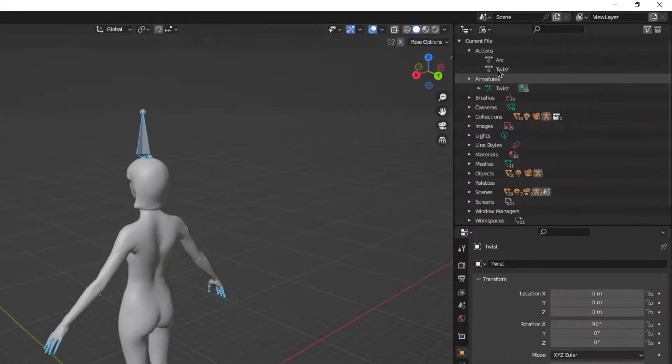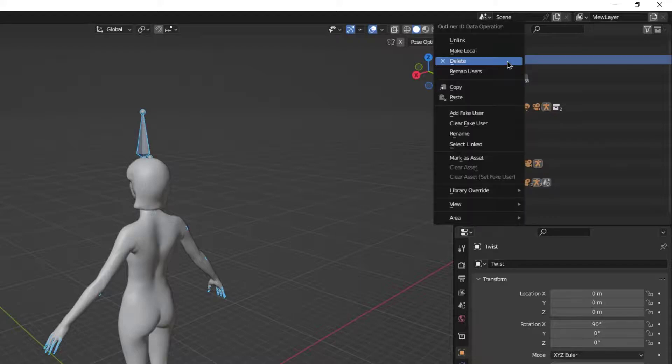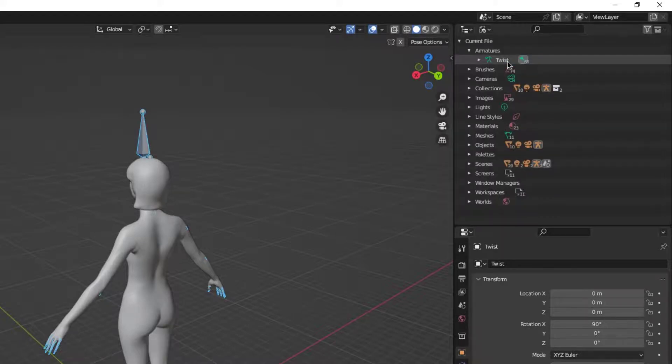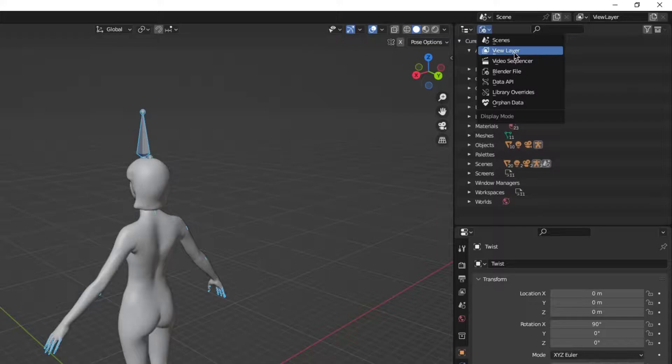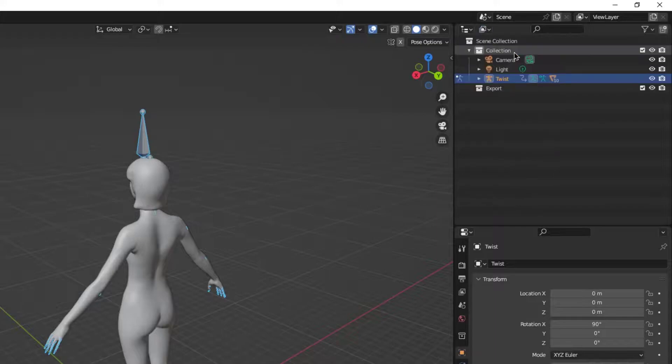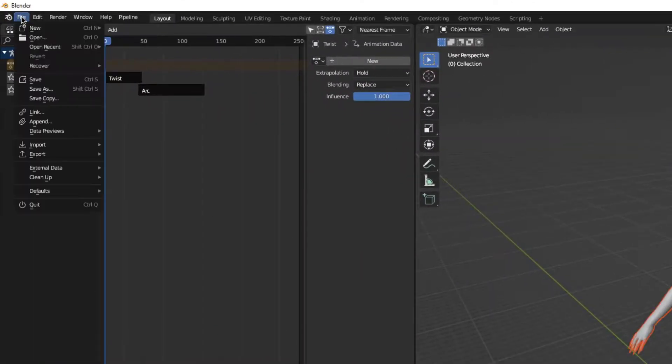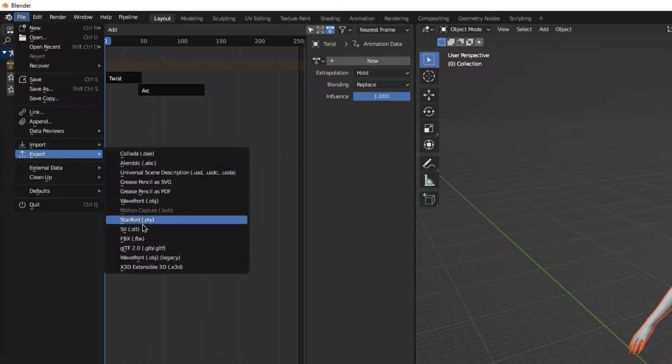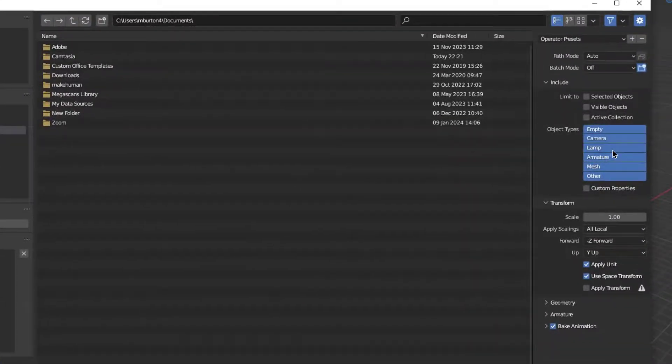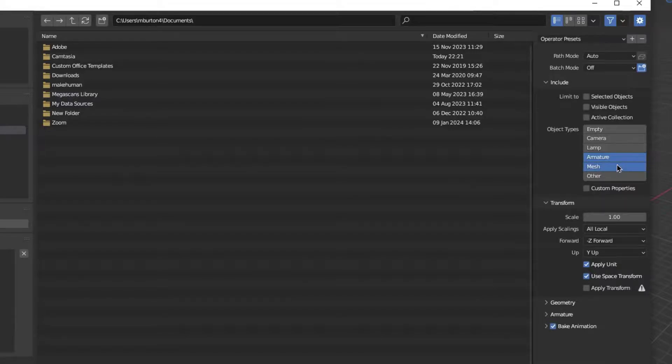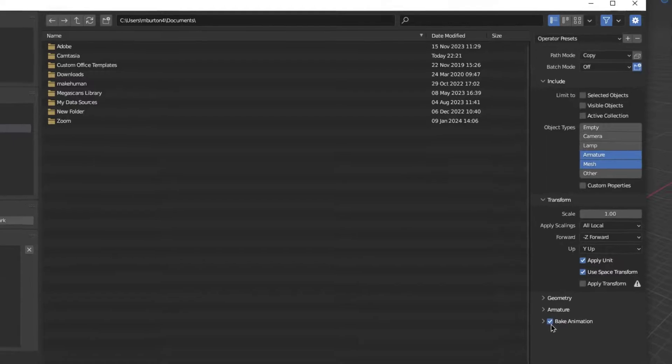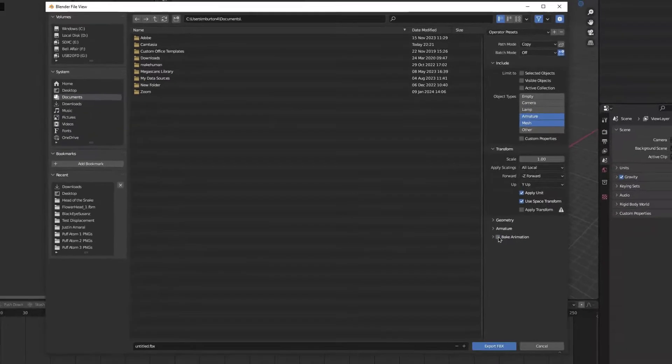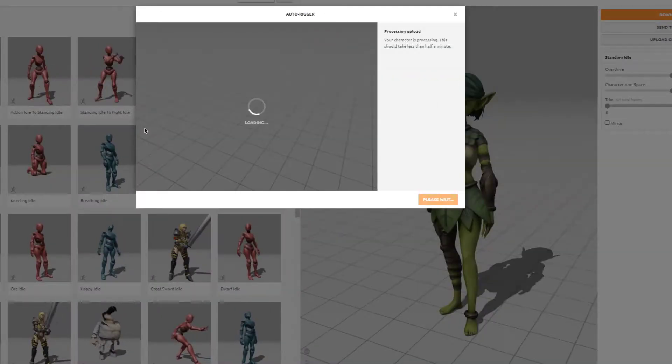So my recommendation is just to delete everything except for that armature. Make sure it's deleted at both locations. Save it as an FBX file. Make sure just your armature and mesh are selected and use your path mode set to copy. Make sure to turn off bake animation and export it.